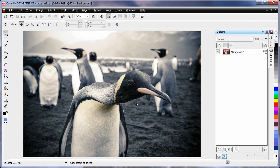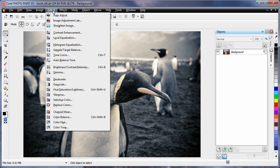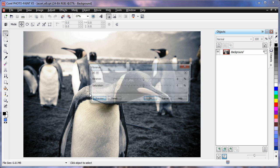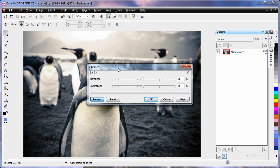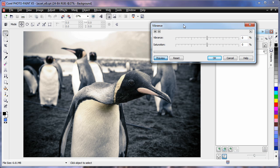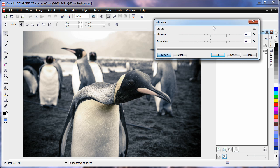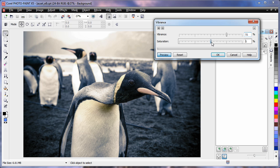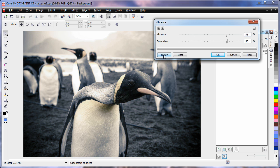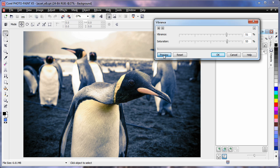One of my favorite new features in Photopaint is found under adjust and it's called Vibrance. Vibrance is a new effect that allows you to add a richness of color to your images without over saturating, oftentimes destroying images. Now if I turn off preview and then turn it back on, you can see the difference. The color has come alive, but we've maintained the integrity of the photograph.